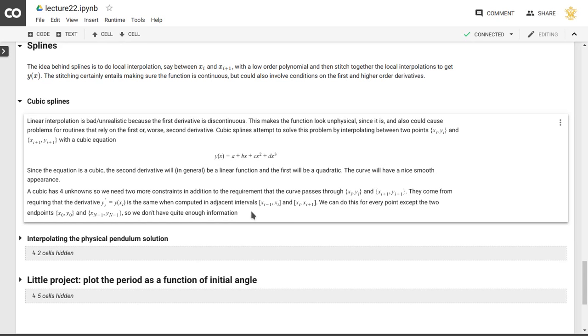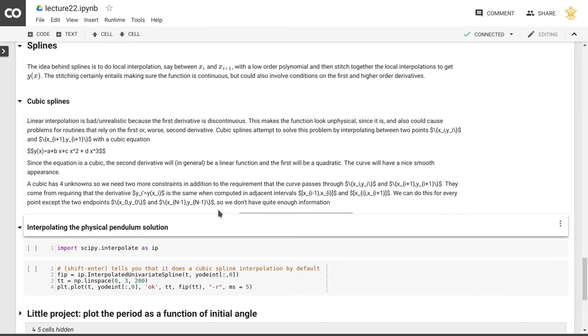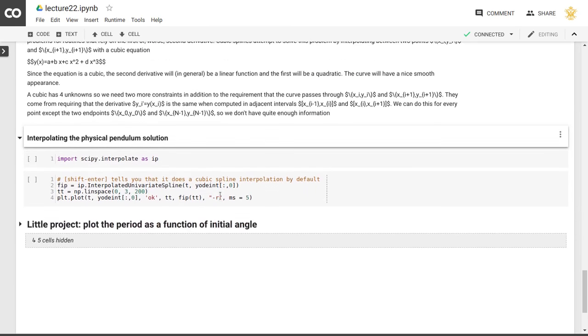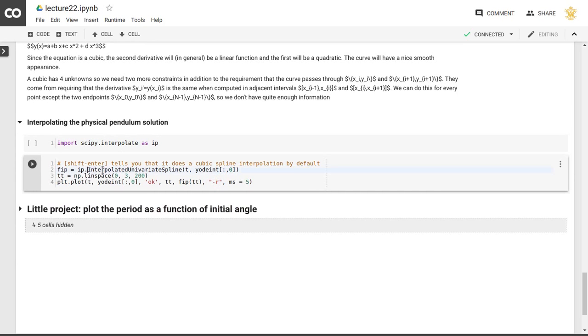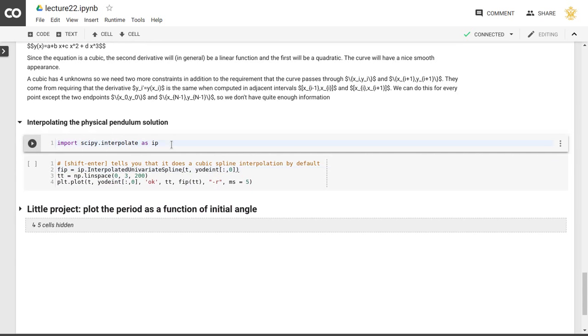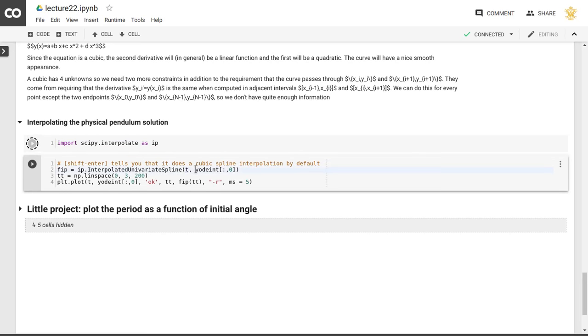So that's what a cubic spline is, and so we can look at our physical pendulum solution. Fortunately, scipy interpolate provides us with this spline solution, or spline interpolation. So if we import scipy interpolate, then we can use interpolated univariate spline here for the x values that are, in our case, the time values, and then the solution of the ordinary differential equation as the y values.